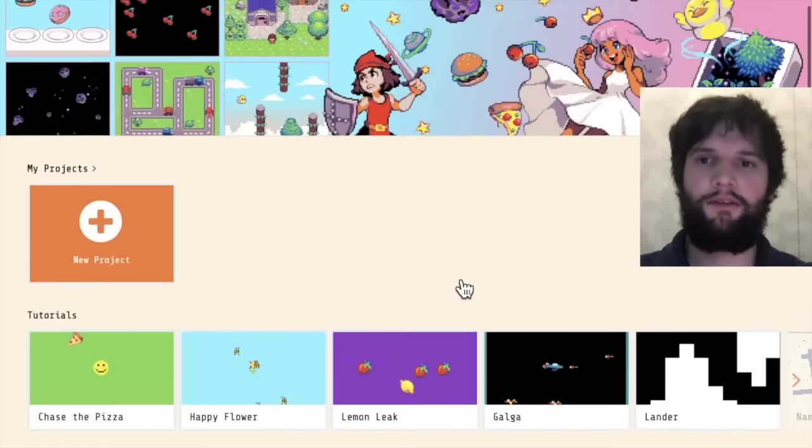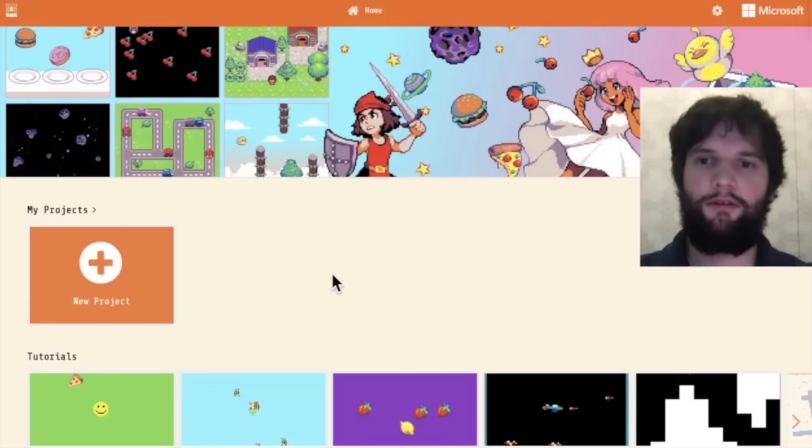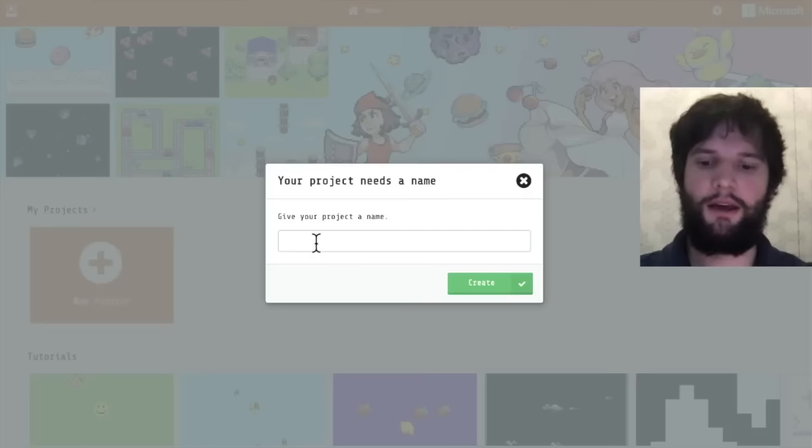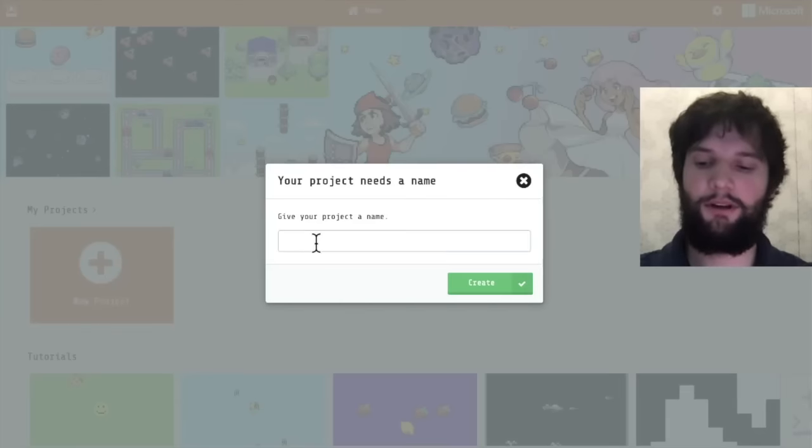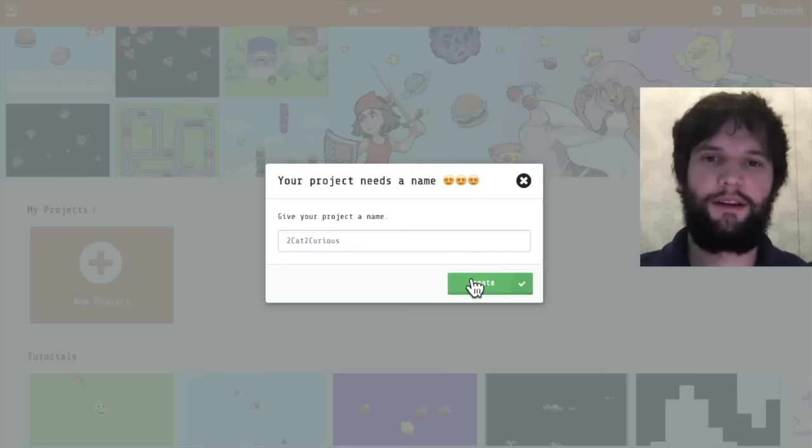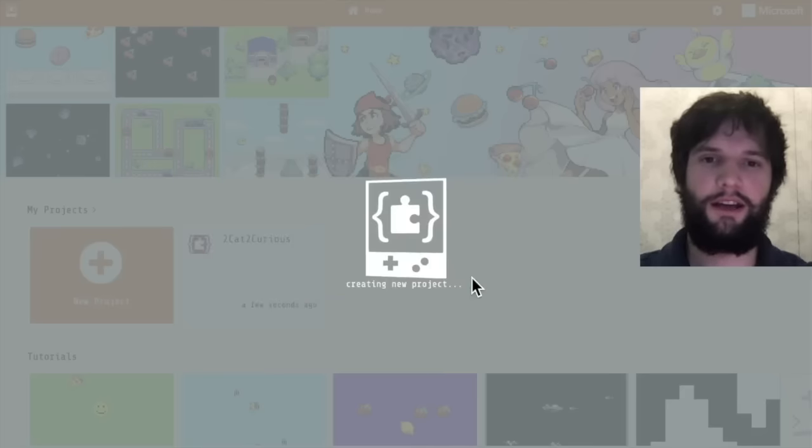In our case we're going to start a new project so go ahead and click the new project button. The game I'm about to make is going to be called 2Cat 2Curious. Go ahead and say create.